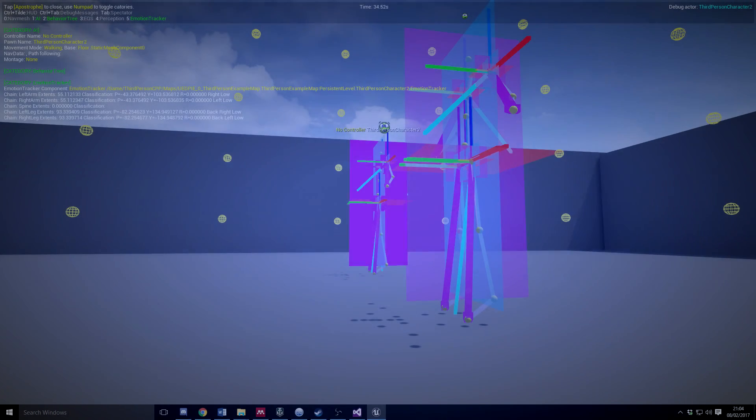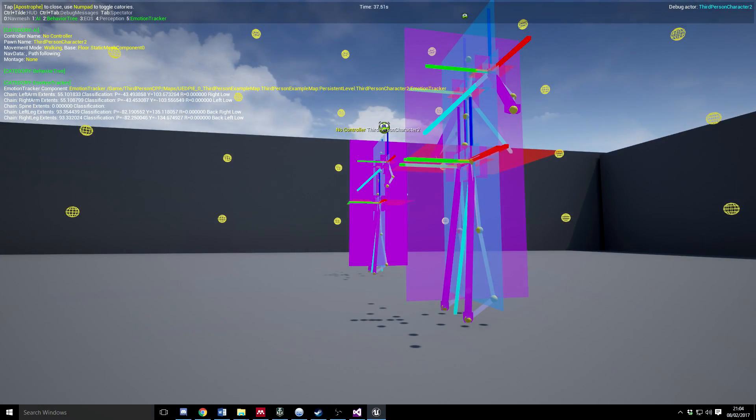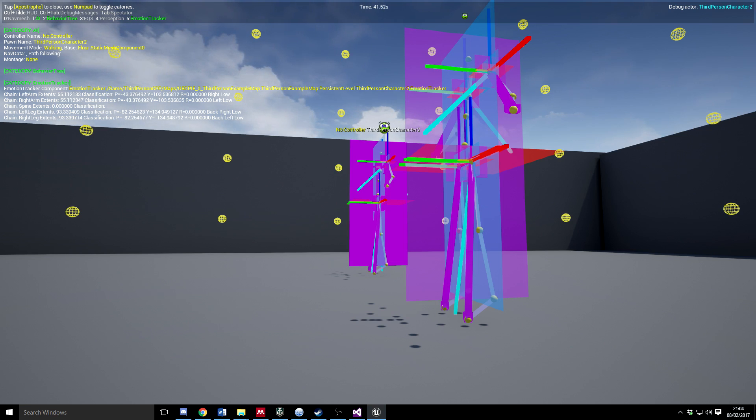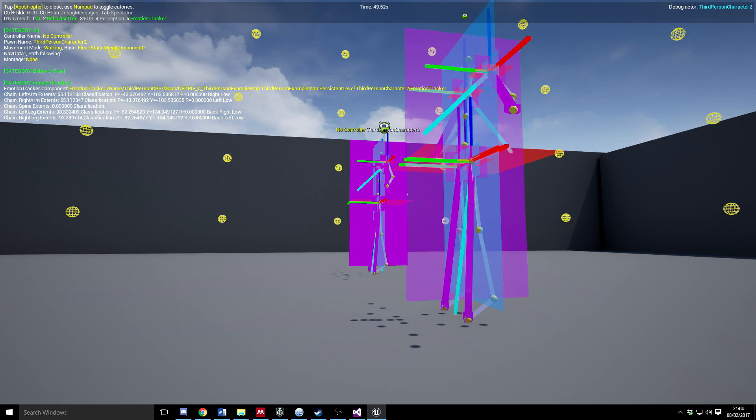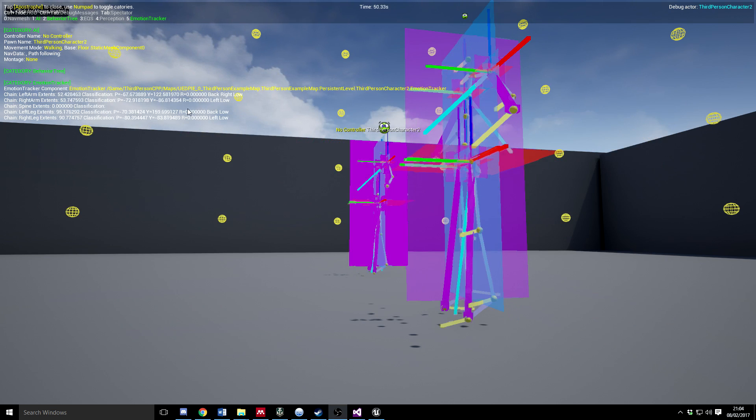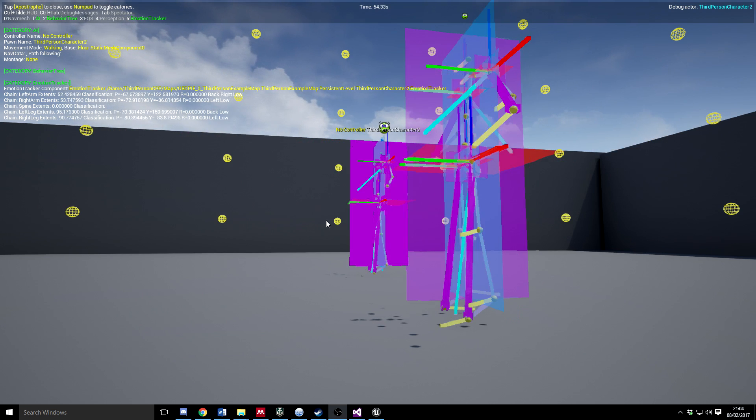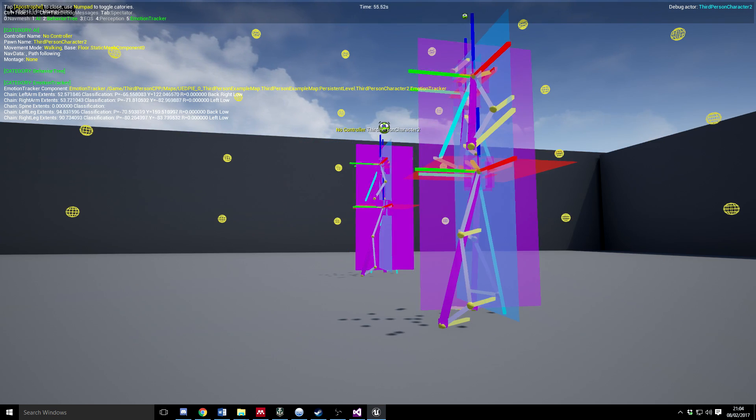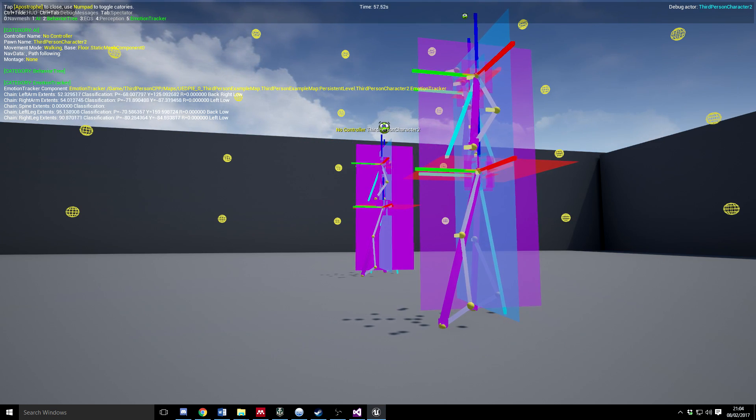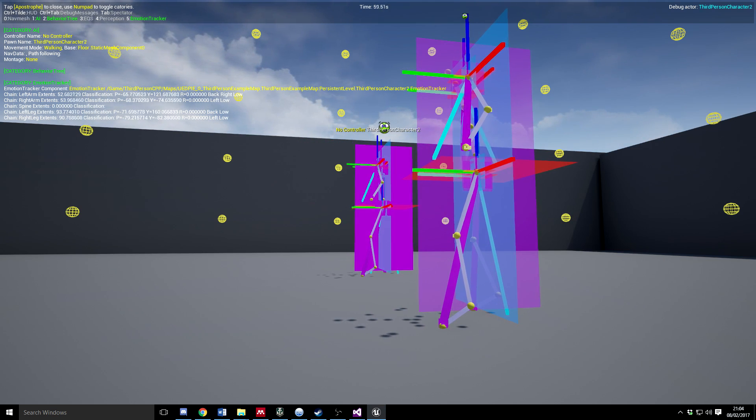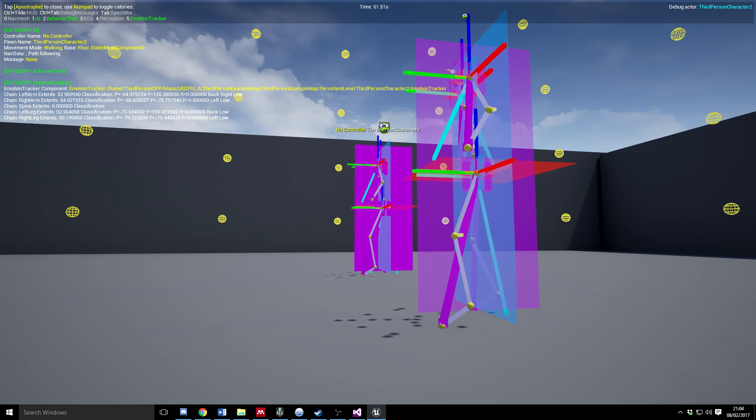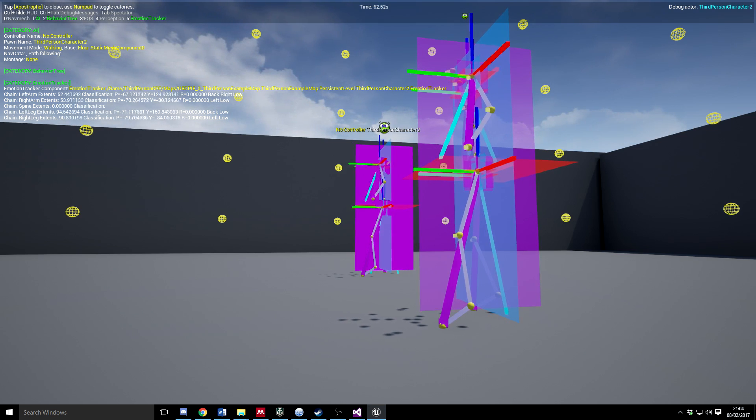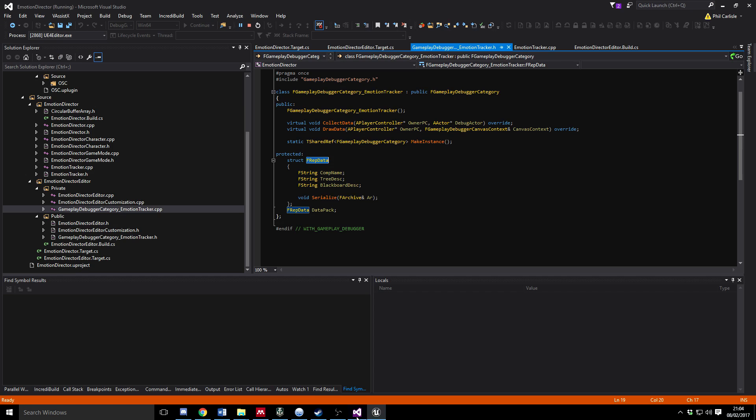Hello everybody, so I thought we'd have a look at extending the gameplay debugger. You'll see here in one of my own projects I've extended this category into the gameplay debugger. It kind of slows down when I'm not focused on the object. I'm printing some custom information, so let's have a look how we do that.